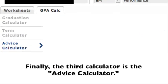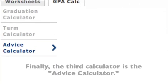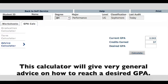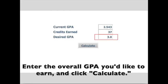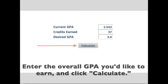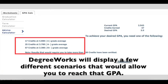Finally, the third calculator is the advice calculator. This calculator will give very general advice on how to reach a desired GPA. Enter the overall GPA you'd like to earn and click Calculate. DegreeWorks will display a few different scenarios that would allow you to reach that GPA.